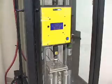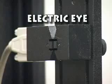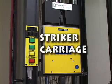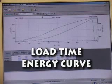The velocity at impact is recorded with an electric eye, and therefore, knowing the mass of the striker carriage, we can generate a diagram of the impact event in the form of a load-time energy curve.